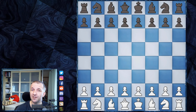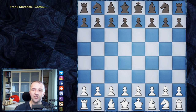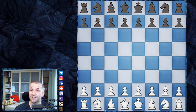This game was played in the 19th century, in 1858, by Paul Morphy against Duke of Brunswick Karl and Count Isuard in Paris. Two questions come to mind: why is it called the most famous game of all time? Because that was the heading used by Frank Marshall in his comparative chess to describe the game.